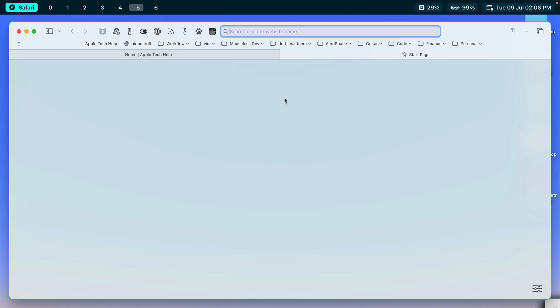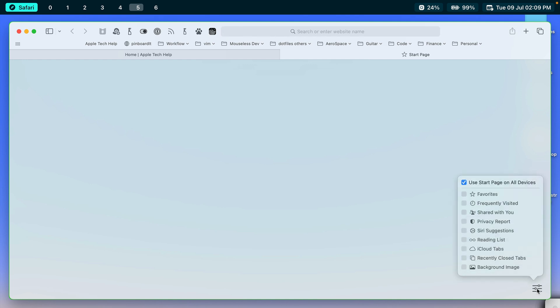In your Safari, you probably have some items already there, but we're going to start from scratch today. So when I open up a new tab and it goes to the start page, on the bottom right, you'll see this little icon here. If you click on that, you can see you have a lot of options that you can show or not show on the start page.